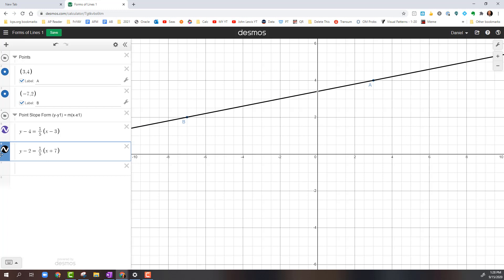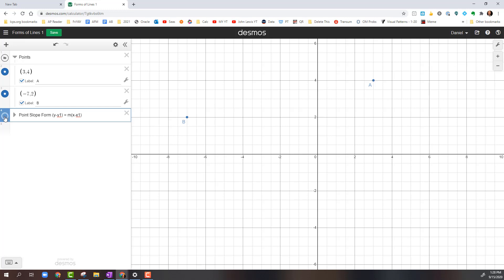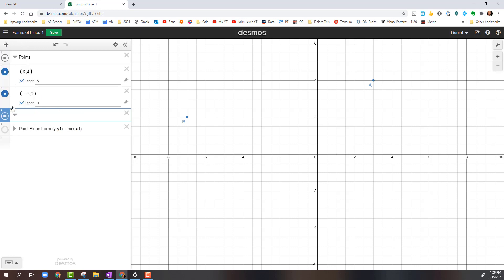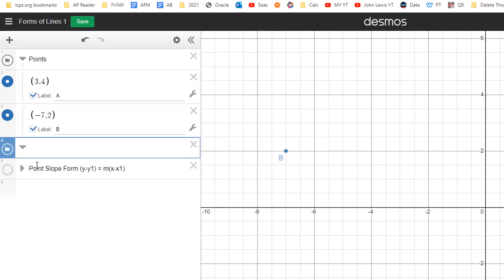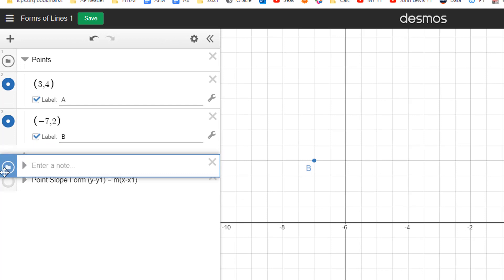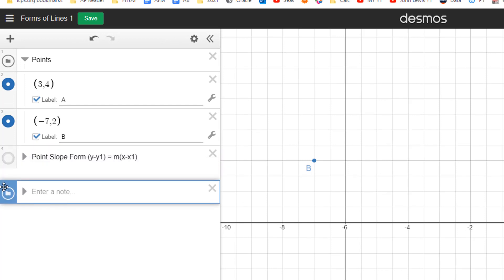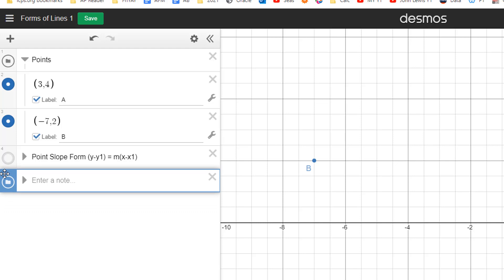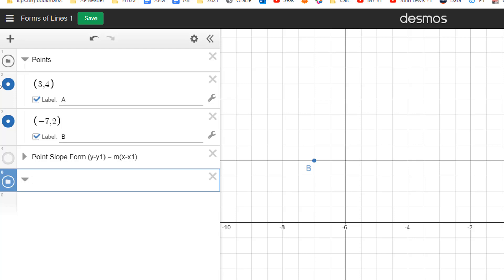So those are my two lines in Point Slope form. Now I'm going to turn that folder off so I don't see those points anymore, and then I'm going to make another folder. So in this folder, notice this folder came in right before there. If I want to rearrange that, I'm going to move that down below. In this folder, first we did Point Slope form, and then what we're going to do is do standard form.